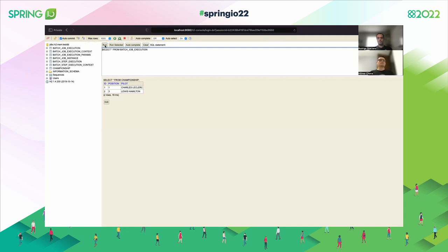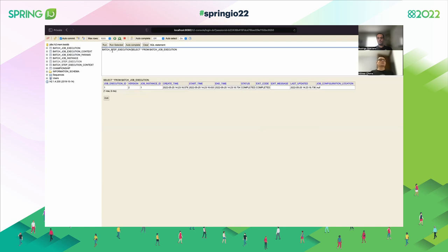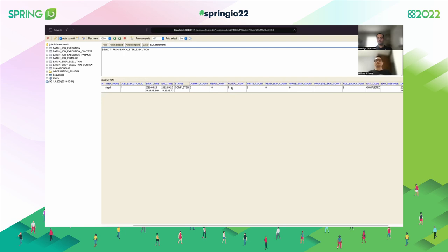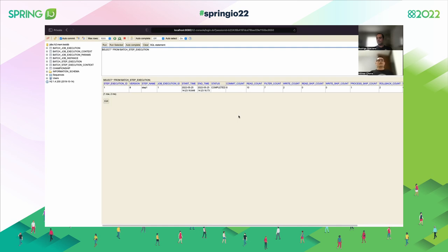Let's verify in the execution table. Here we can see three records were read, and two elements were written. This confirms the fault tolerance behavior — one record was skipped due to repeated exceptions, and two were successfully written.